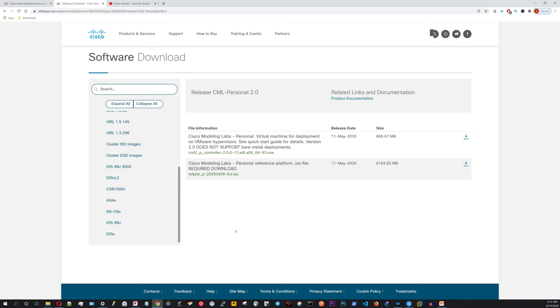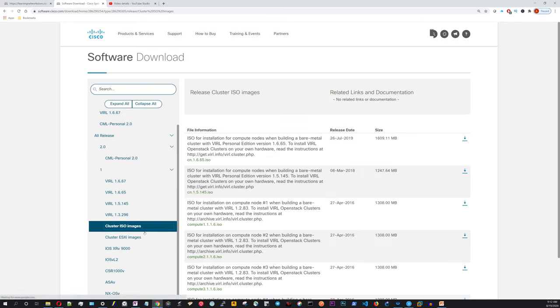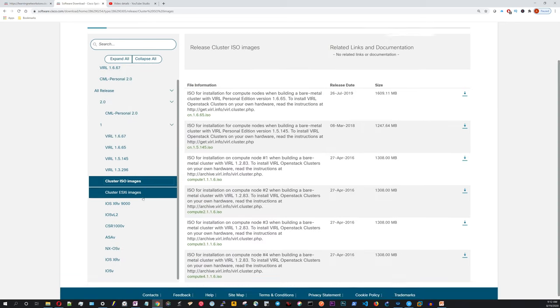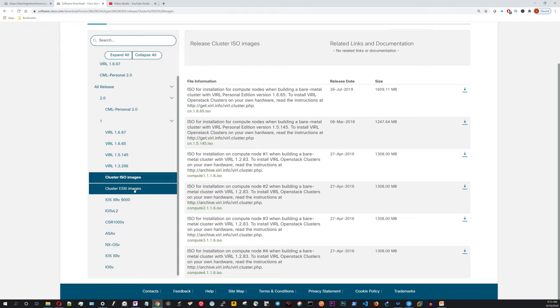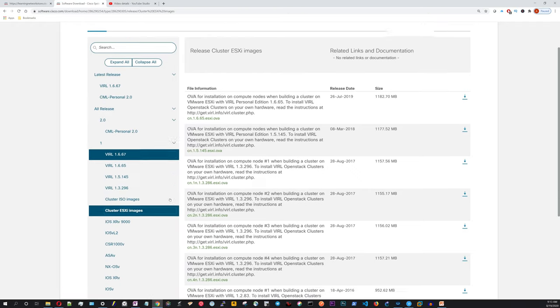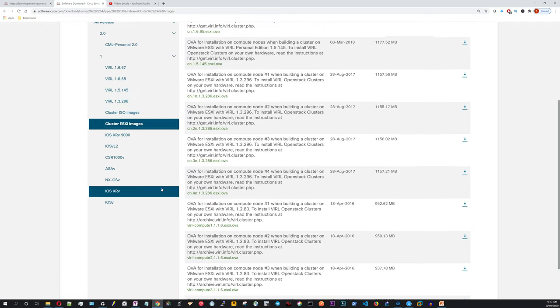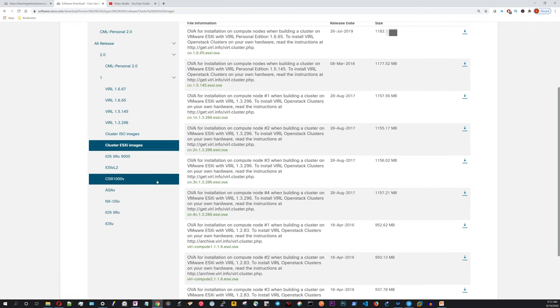As you can see, there's a number of things in here. There's the ISO images if you were going to install it on bare metal ESXi, it has those images. Keep jumping my screen around.